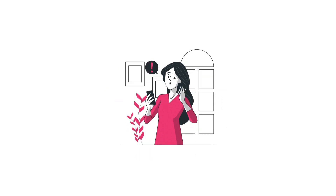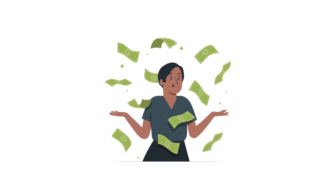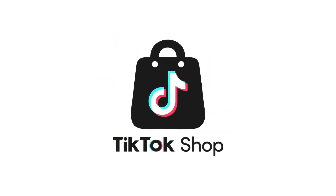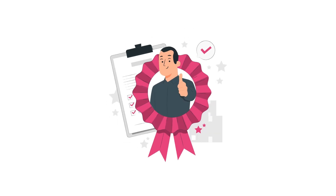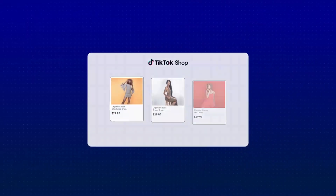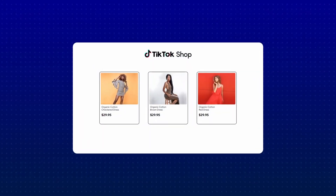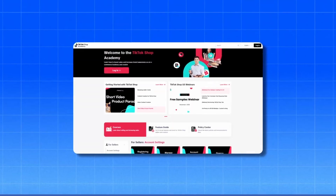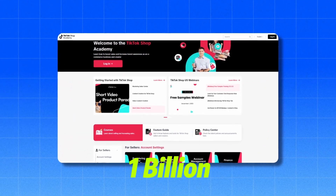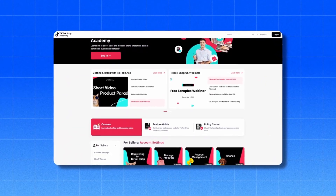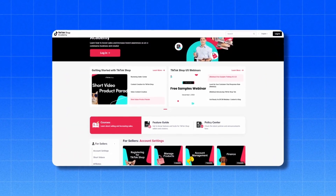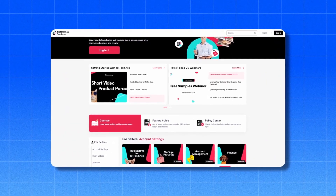Hello everyone! If you are wondering how people make money from TikTok Shop and how they attract new customers to their stores, then you are definitely in the right place. First, let us understand why we should sell on TikTok specifically. TikTok has 1 billion active users and more than 150 million users in the United States alone, making it a giant and profitable market.